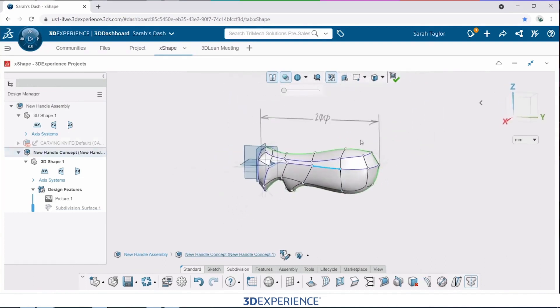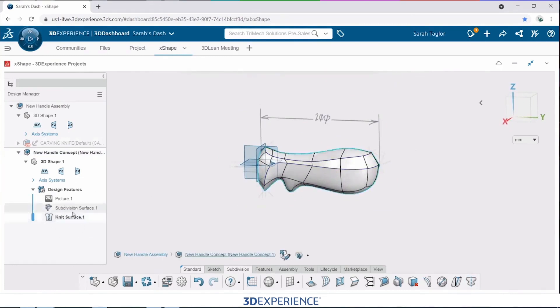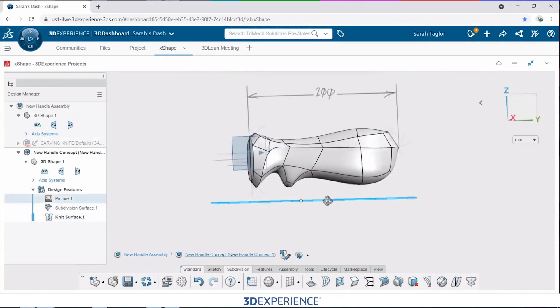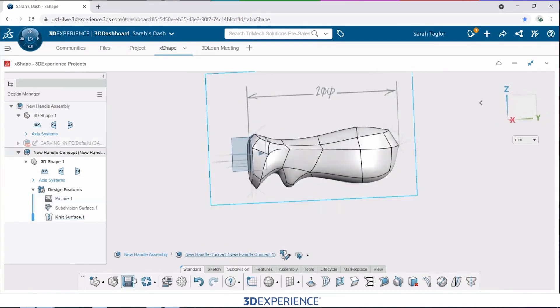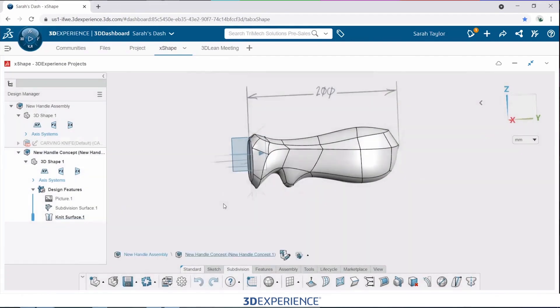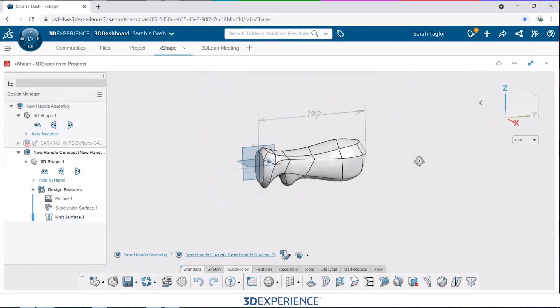I can exit out of my subdivision modeling environment. You'll notice that just adds one or two features to our tree, but it's not that history-based feature manager you might be thinking of when you think of CAD and SolidWorks. I will save this design, and then my next task is to actually update our SolidWorks assembly of the carving knife with this new shape.